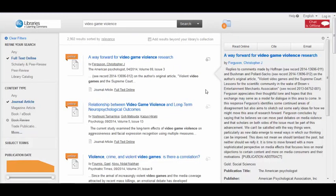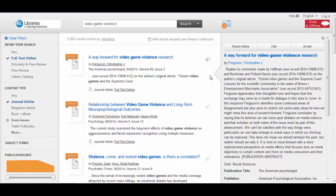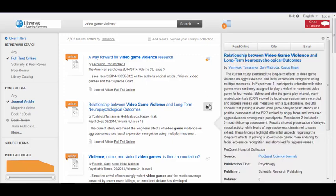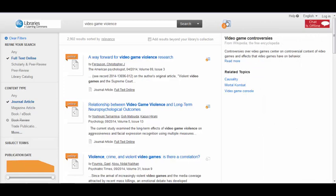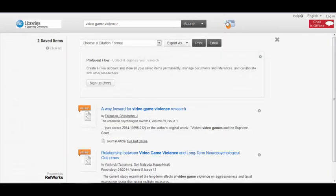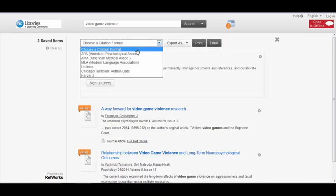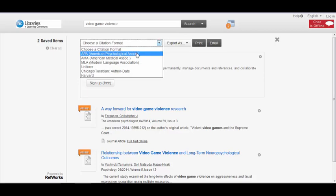If you don't have time to actually go into the databases and read the articles, you can save your promising search results in a temporary folder. Once you've added all the articles you want, you can just email the list to yourself. You can even choose your preferred citation style.